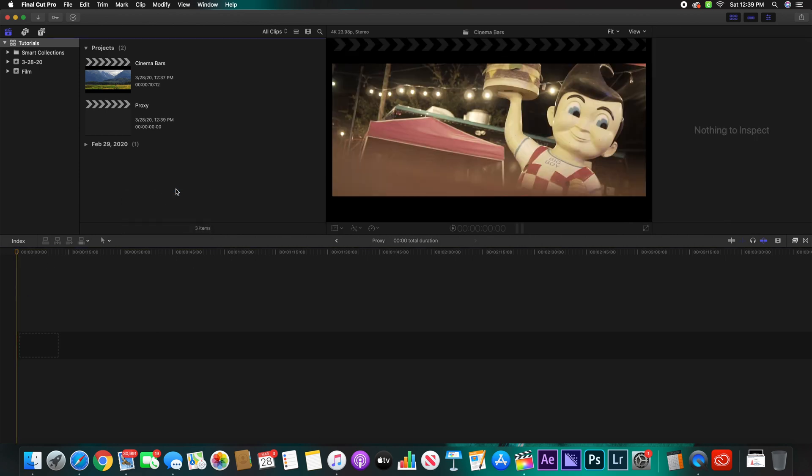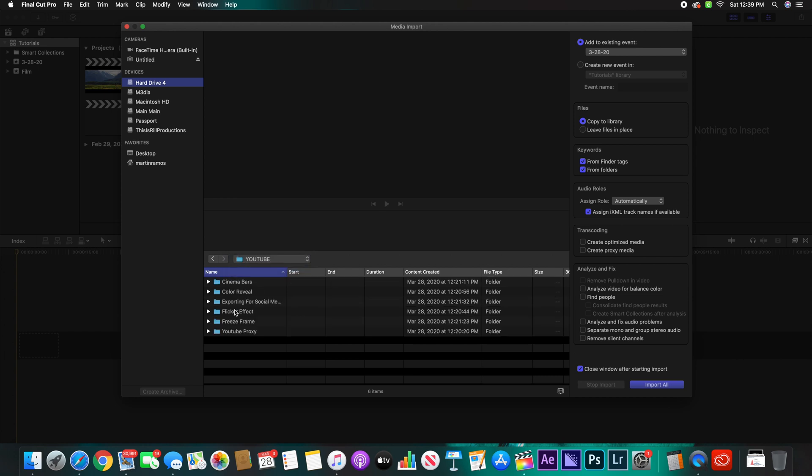Then go right there, click Import Media. Once you import your media, all you're going to do is go to wherever your files are at.